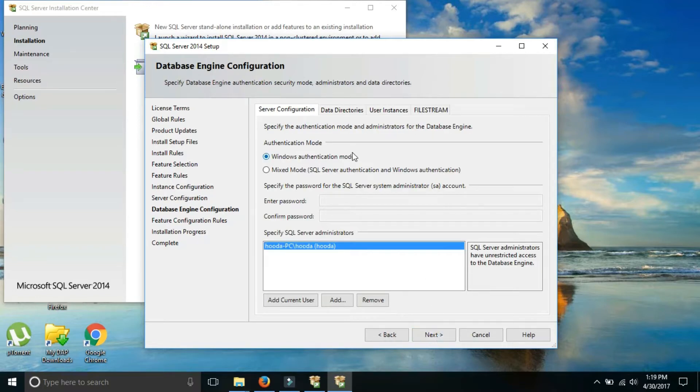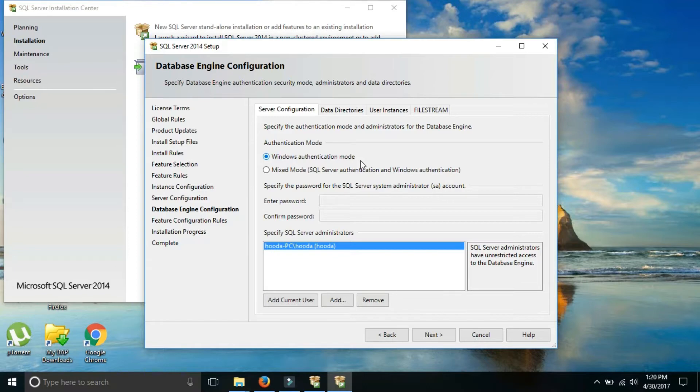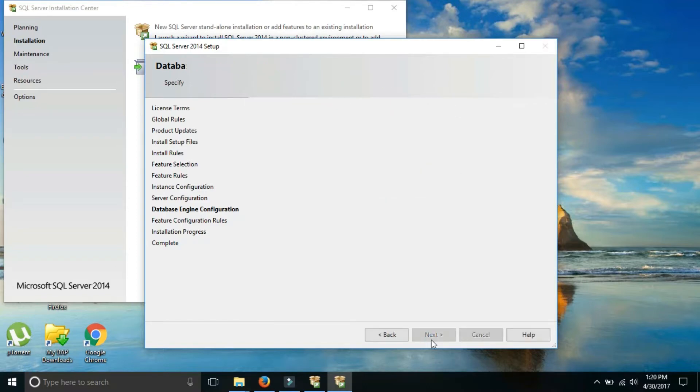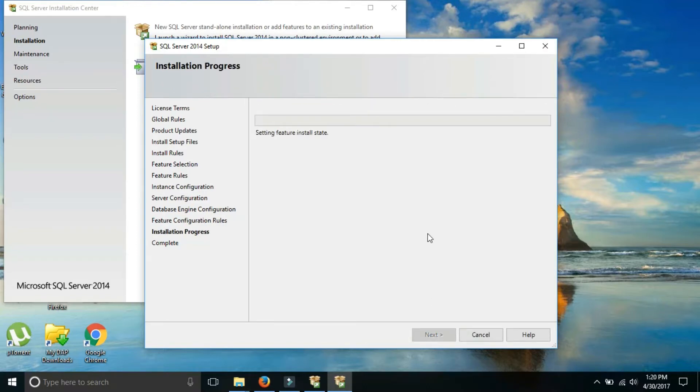Here there are two modes: Windows authentication mode and mixed mode. By default Windows authentication mode is selected, so click on next.